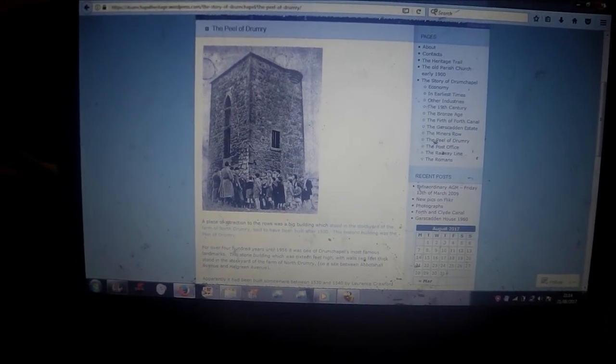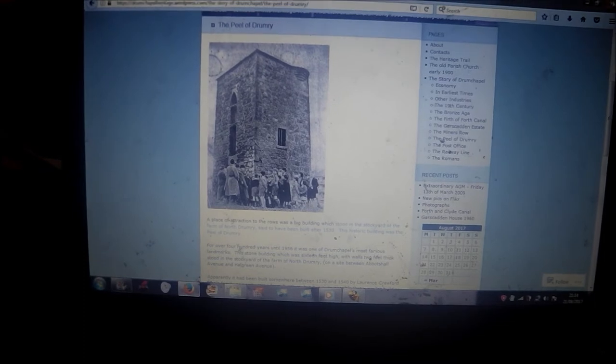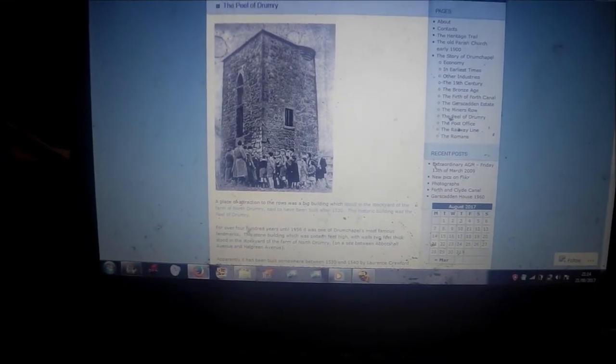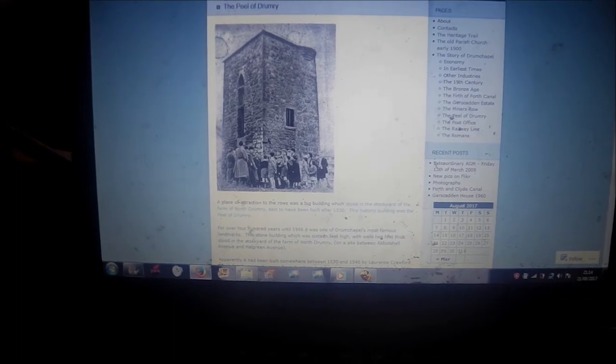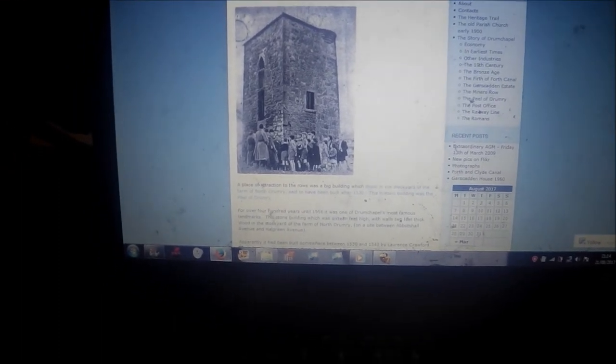The Peel of Dunray no longer stands. It stood in a place called Drumchapel in the 16th century. They reckon this tower was built in the 1530s by a king, possibly from Ayrshire. Nothing else stood on the land before, they reckon maybe 12th century or Roman. It's not far from where the Romans were, behind the Antonine Wall.